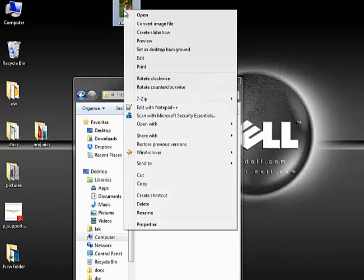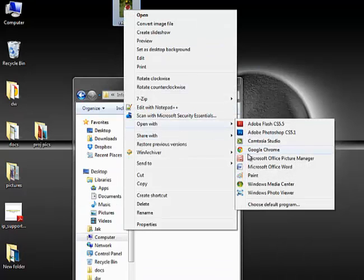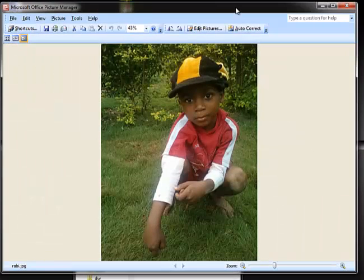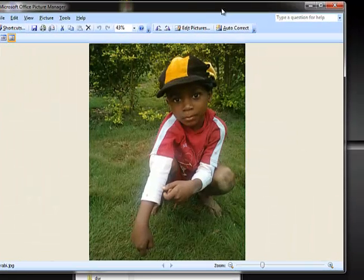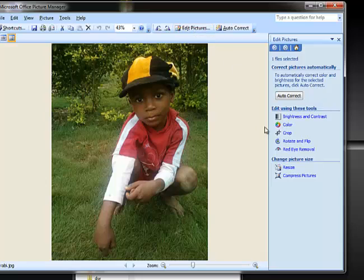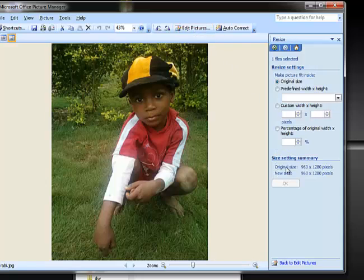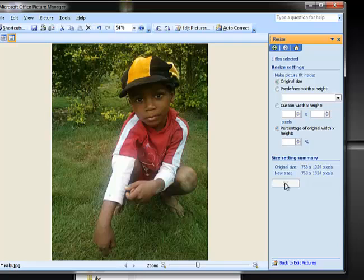I'm going to open it with Microsoft Office Picture Manager — you don't need any other app. Click on Edit Picture, then find Resize, click on percentage of original width, reduce the percentage to 80%, and click OK.